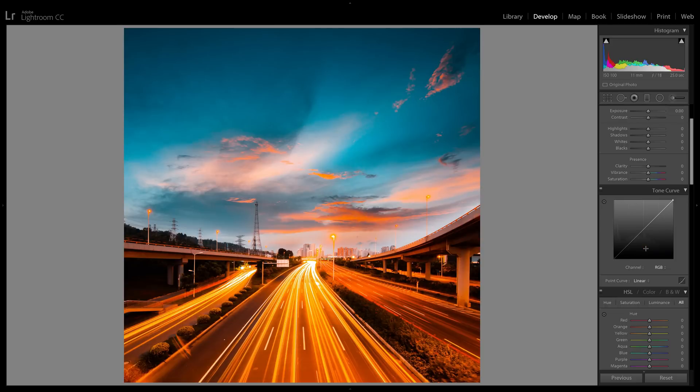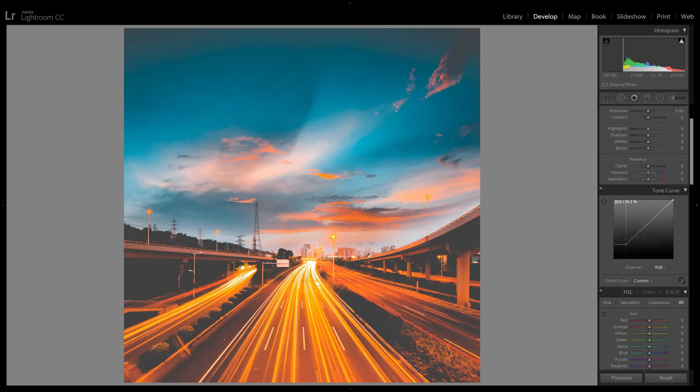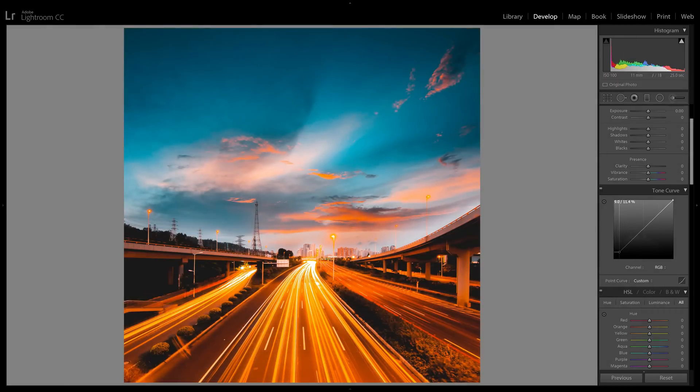For the faded look, simply drag the bottom left node towards the center like this. This will do two things: it'll lift and crush the blacks, giving you a flat look in the shadows.